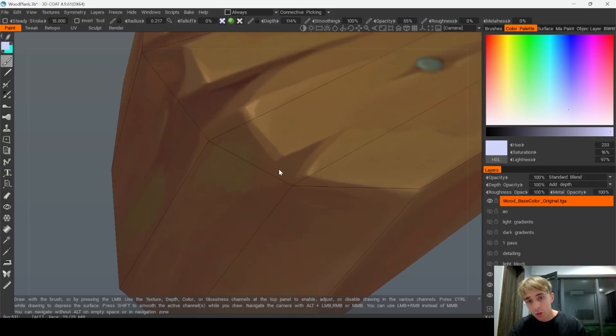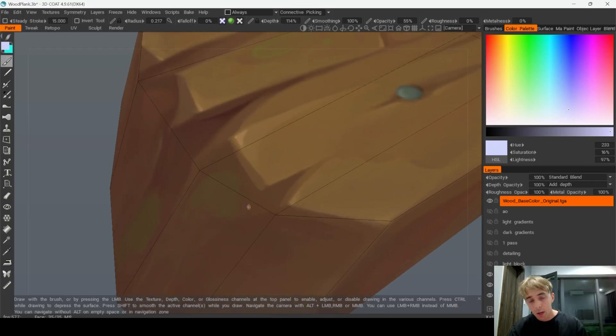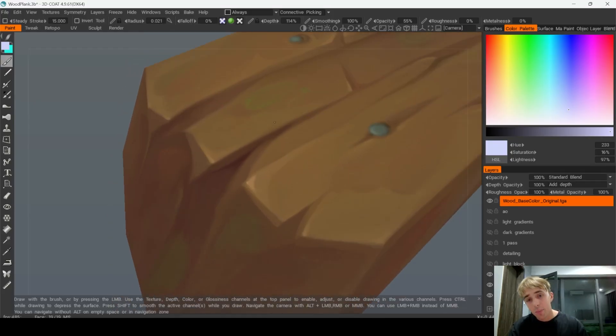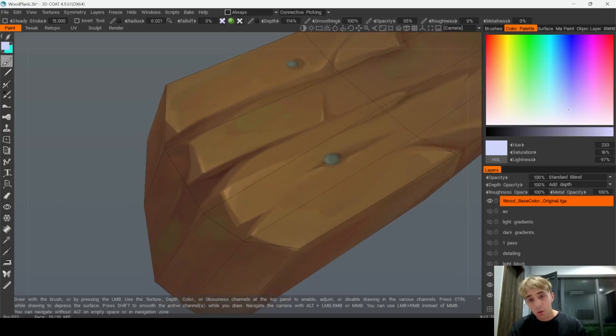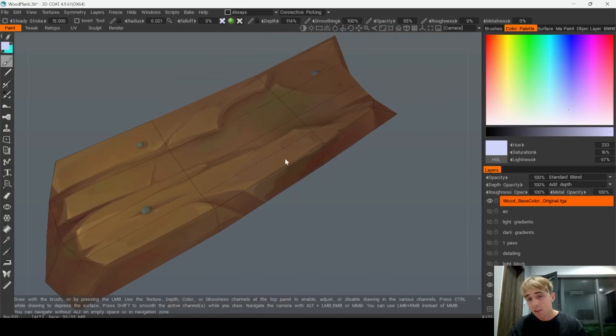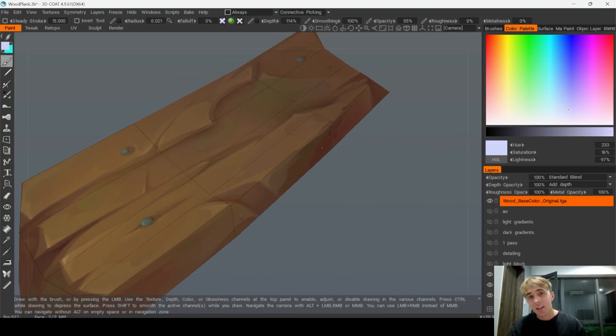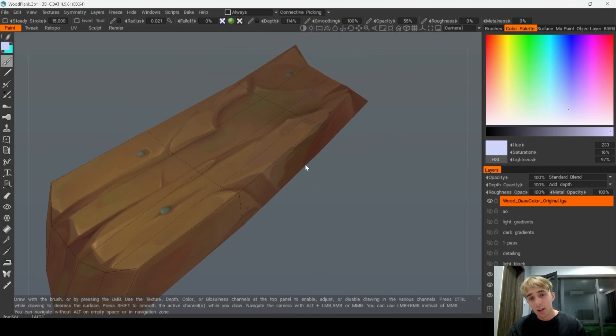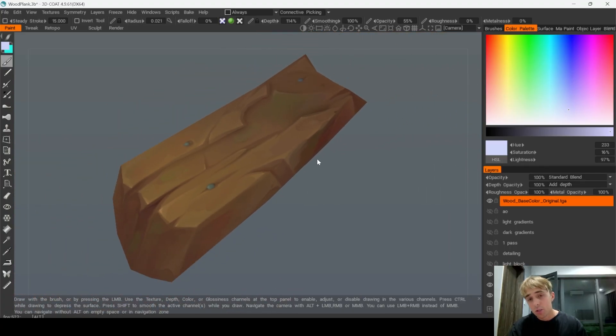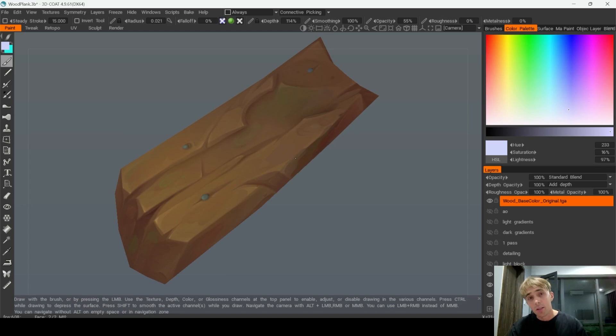For example here I even have this bevel on the wood. I have these big cracks that don't really follow the flow of the polygons. To be honest it doesn't really matter until it looks fine from the distance.